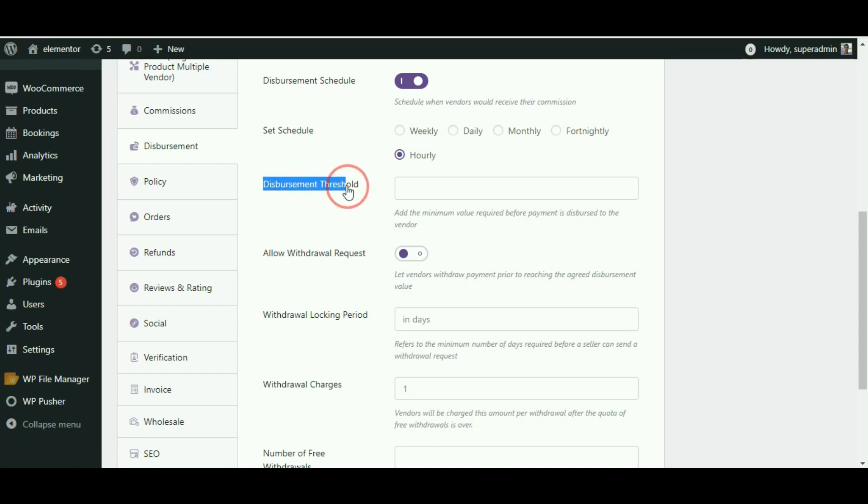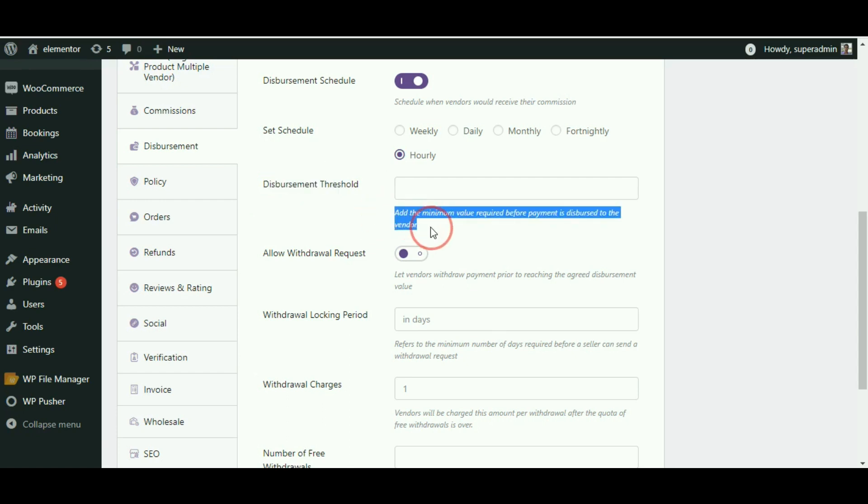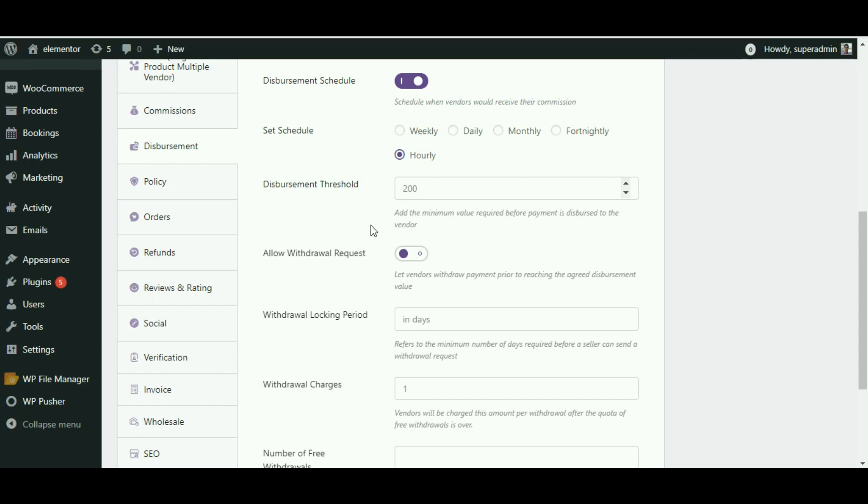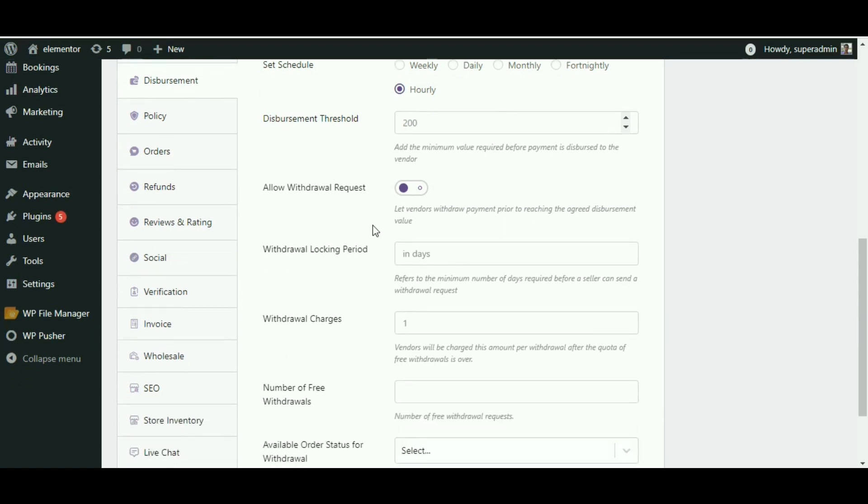Disbursement threshold is the minimum amount the vendor must have in his MultivendorX banking account before he can request a withdrawal of his payments. You can set the disbursement threshold amount after which the vendor would be able to request their payments. Let me set the amount as $200, which means when the total vendor commission adds up to this amount, the vendor can then request for a withdrawal.